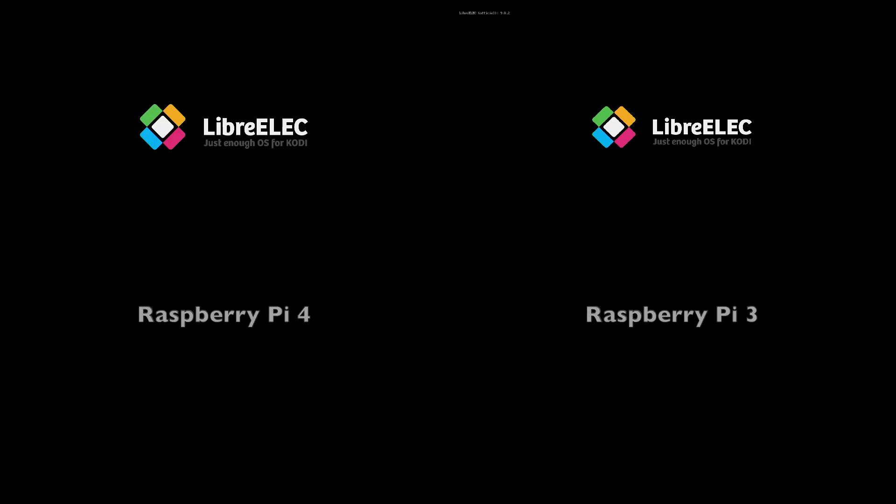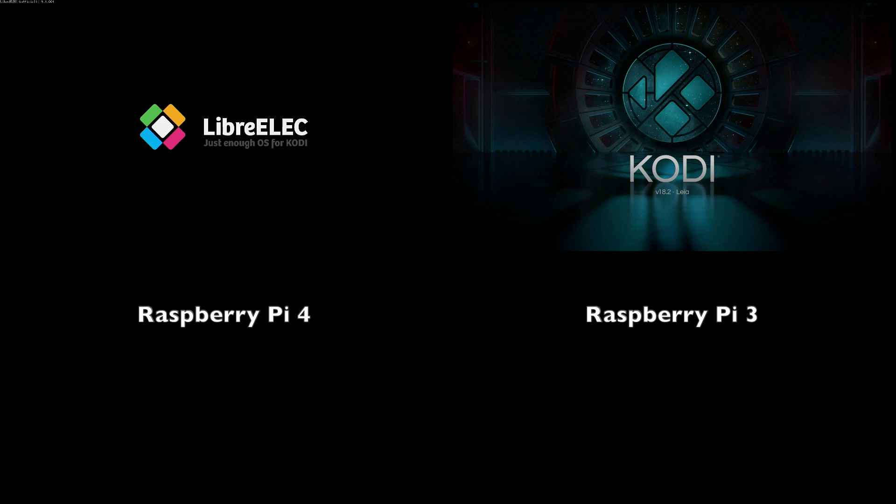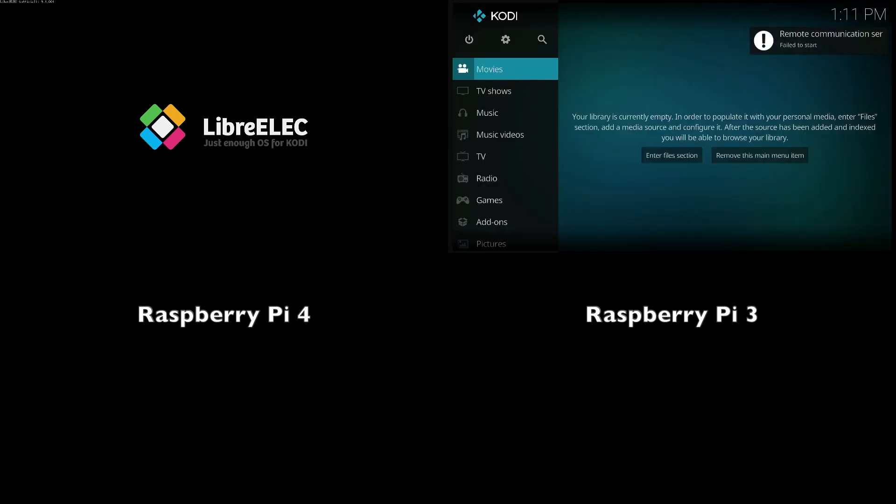All right, so we have plugged in the USB adapter. We have the Raspberry Pi 4 on the left side and the Raspberry Pi 3 on the right side. We are using LibreELEC which is based off of Kodi and that is something that I use pretty much on a daily basis.